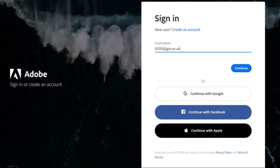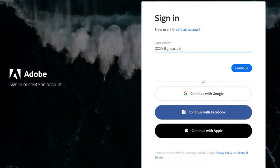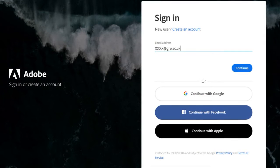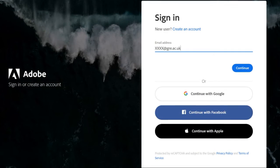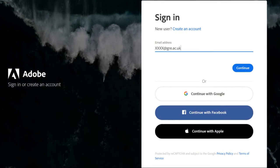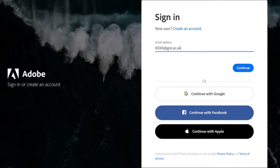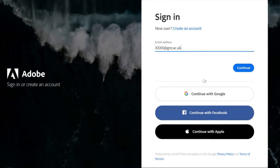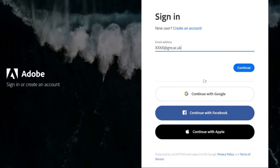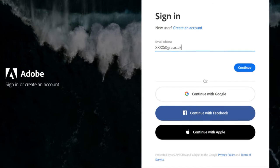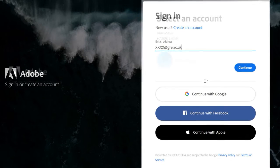As a member of staff or student at the University of Greenwich, what you need to do is put in your short university email address. Just put that in and click to continue.